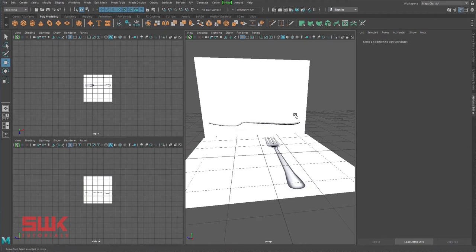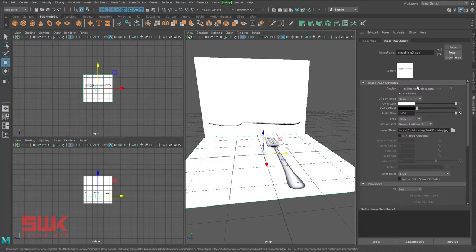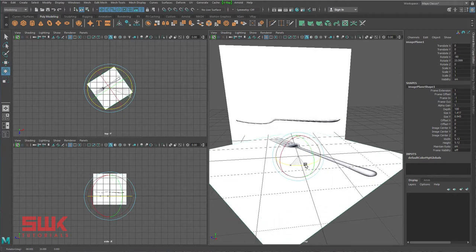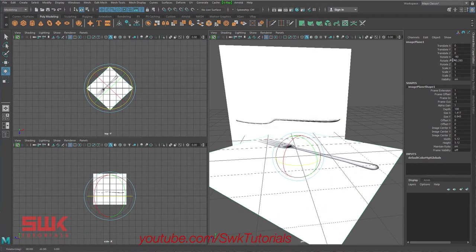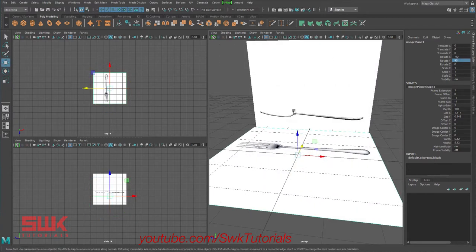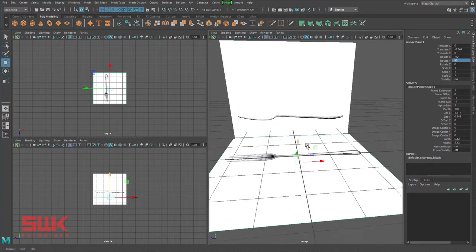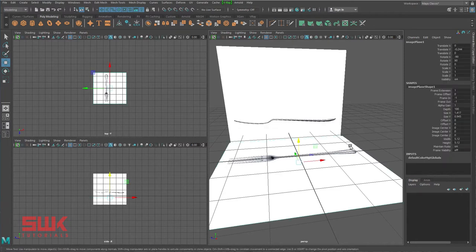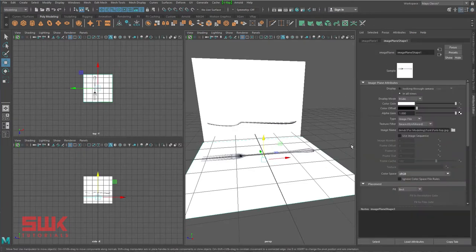My side image is okay but my top image is not, so I'll select the top image, go to Channel, select Rotate, and type 90 to rotate it. Now both the side viewport and top viewport are okay. I'll take it slightly back. Next, I always select my reference images and press Ctrl+A, then slightly decrease their opacity so I can easily see them in the viewport.